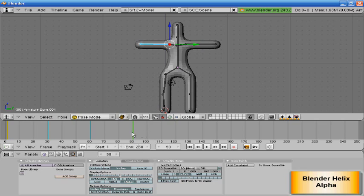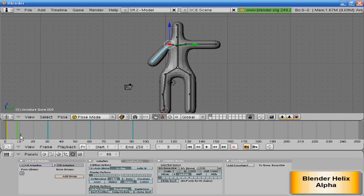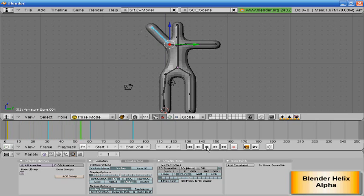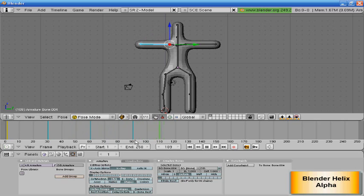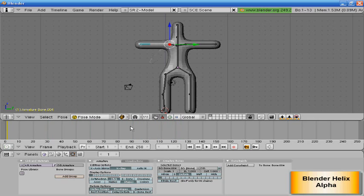Very basic, kind of stupid, but there you go. That's how you model a guy and make him a skeleton so you can animate your guy. Thanks, this has been another tutorial with Blender Helix Alpha. Have a great day.